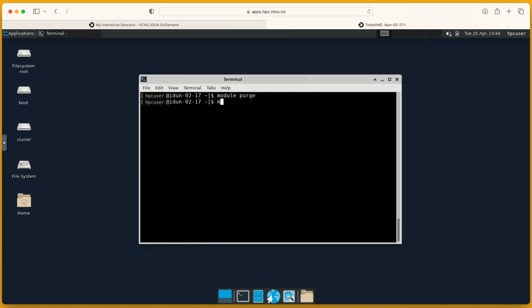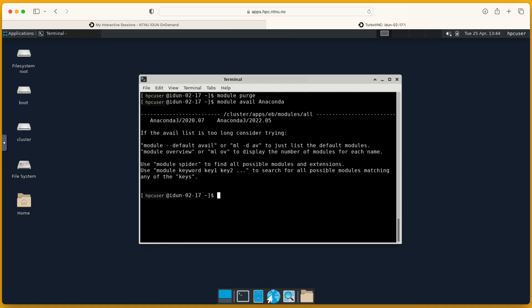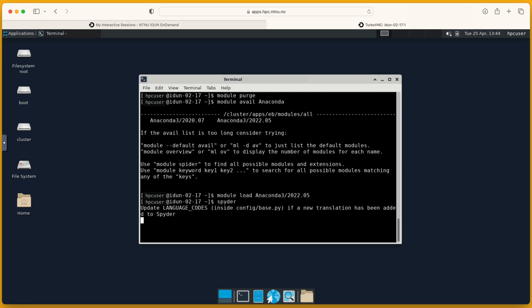Spider IDE is included in the anaconda module. Module avail anaconda. Module load. Spider.